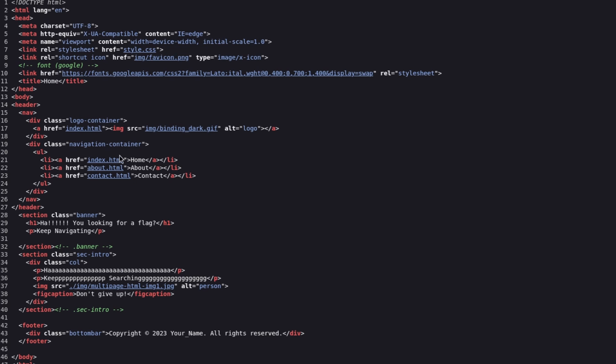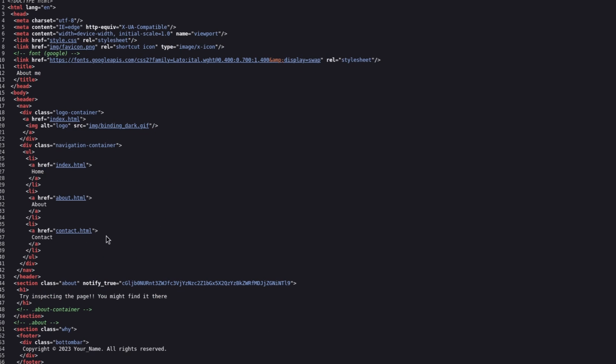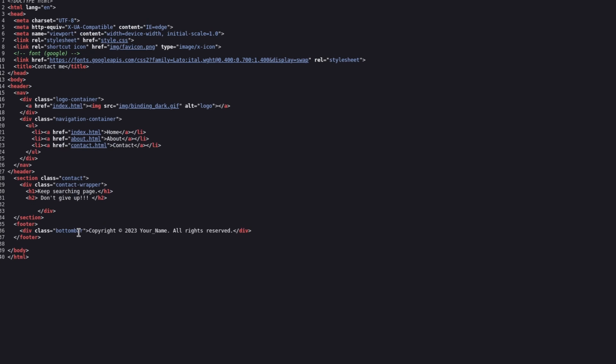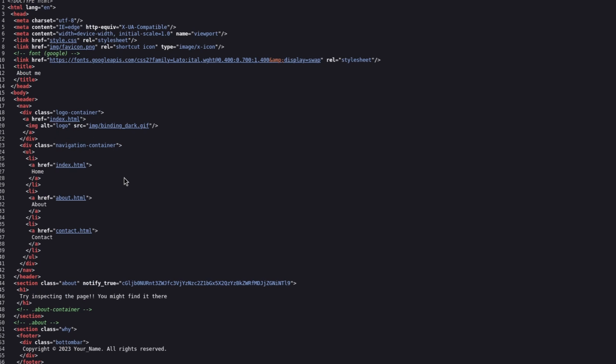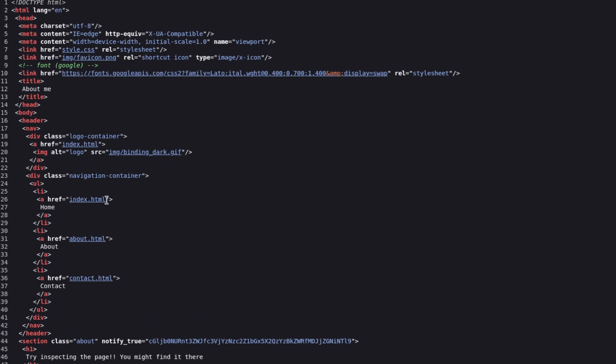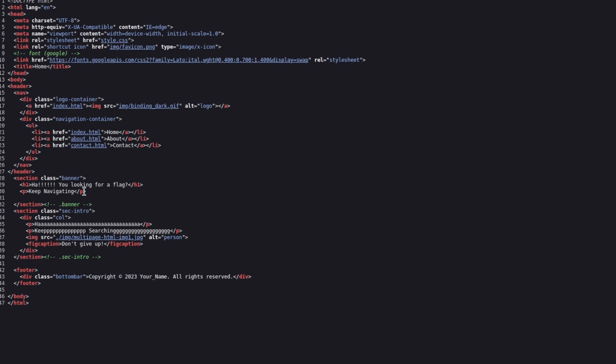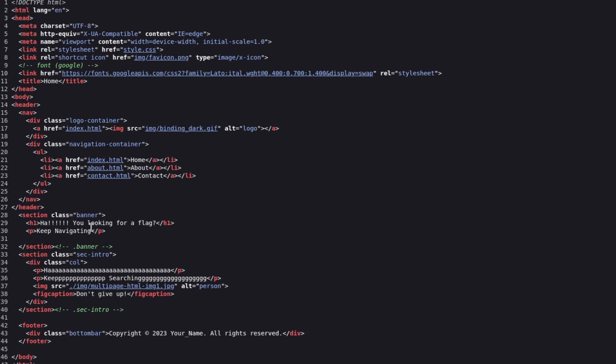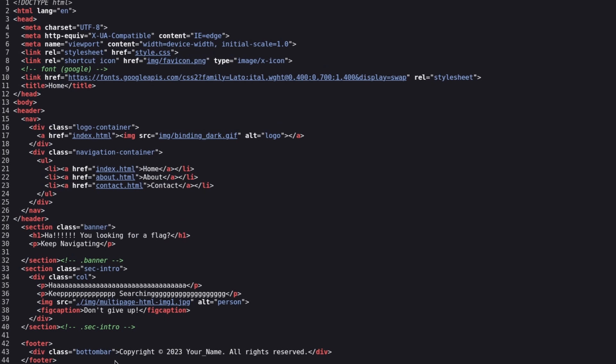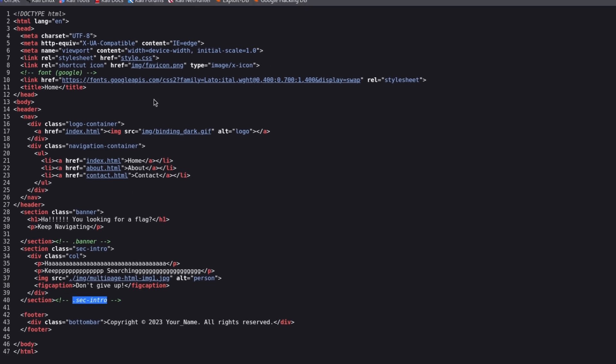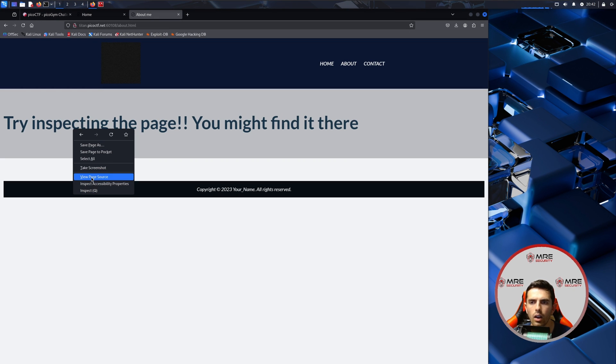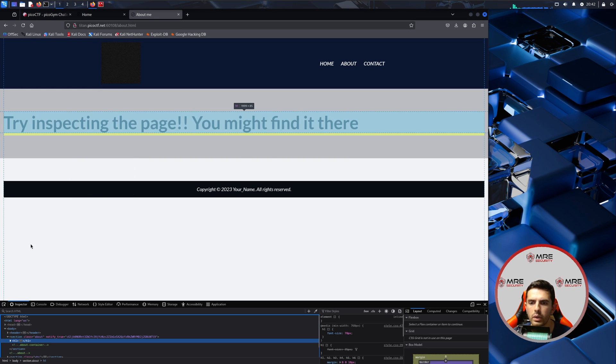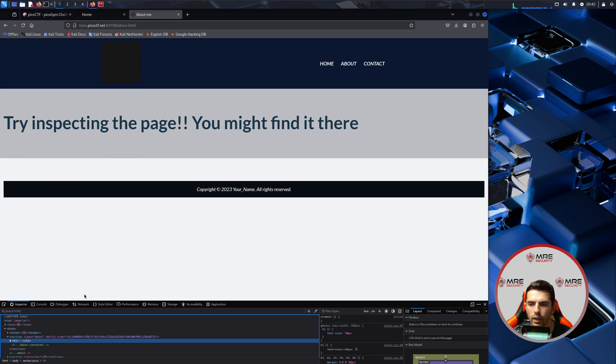Doesn't really look like there's a whole lot going on. Keep searching and don't give up. Okay. Is there anything else that comes to our attention? Maybe it's a sec intro but I don't really know exactly what that means. So try inspecting the page. You might find it here, but when you do inspect it I don't think anything actually shows up here. So we may have to do something more. I just don't know what yet.